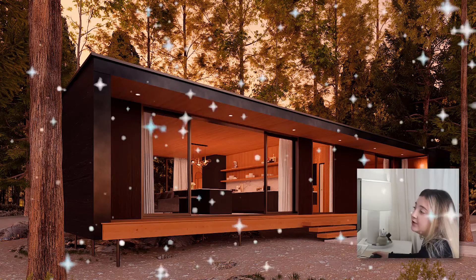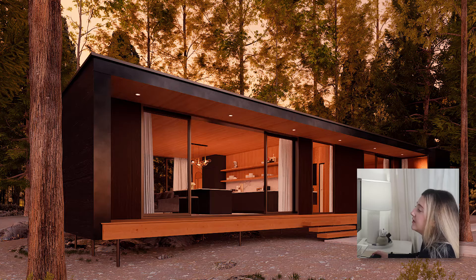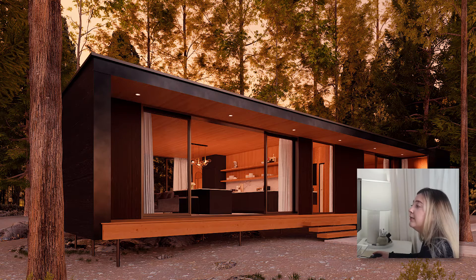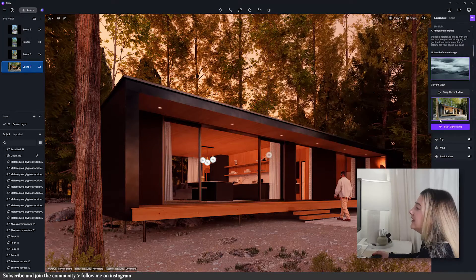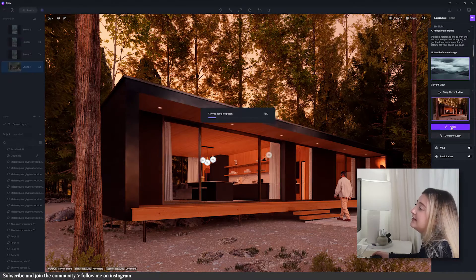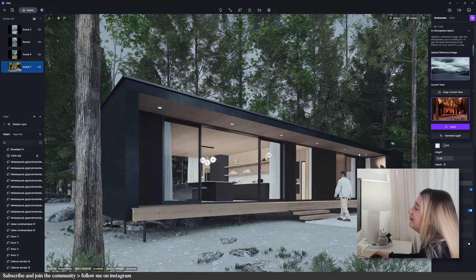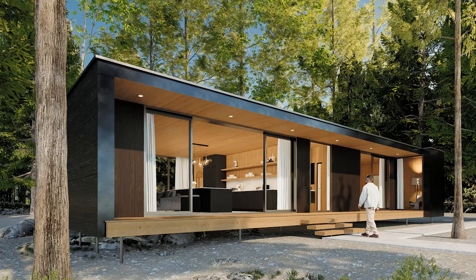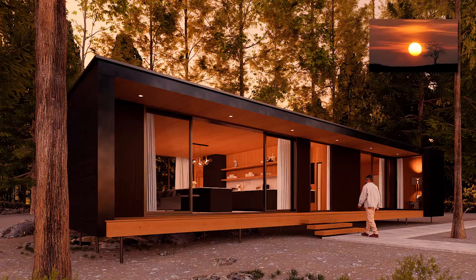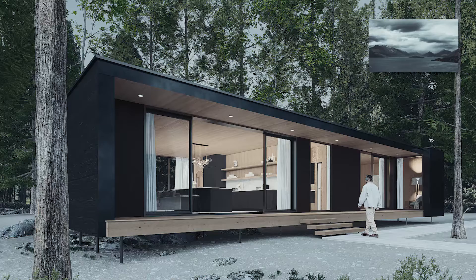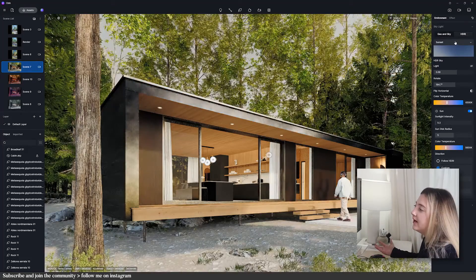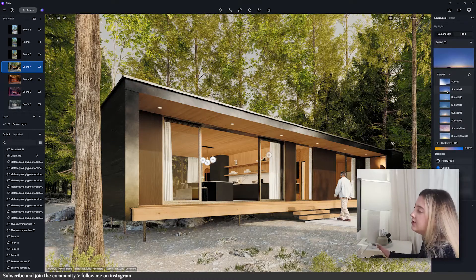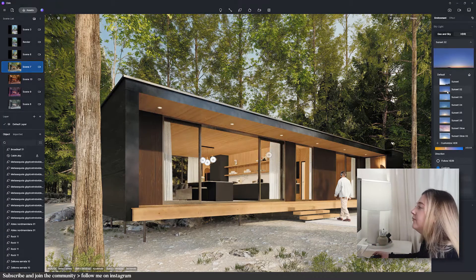It does a pretty good job at matching the atmosphere of the images. I'm not entirely sure if it's generating an image or finding a matching HDRI. Let's try another one — this cloudy one. Snap the view, click start generating, then apply. See how it's adjusting the lighting to match the image — it's kind of cool. Without AI you can achieve these effects by using HDRI or adjusting the sky manually, but it takes a little practice and more time.